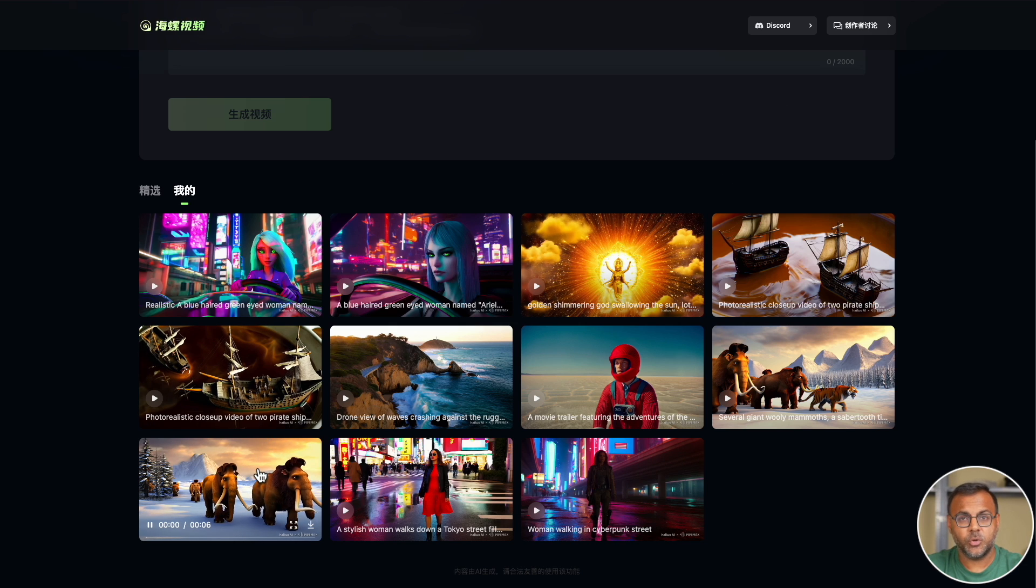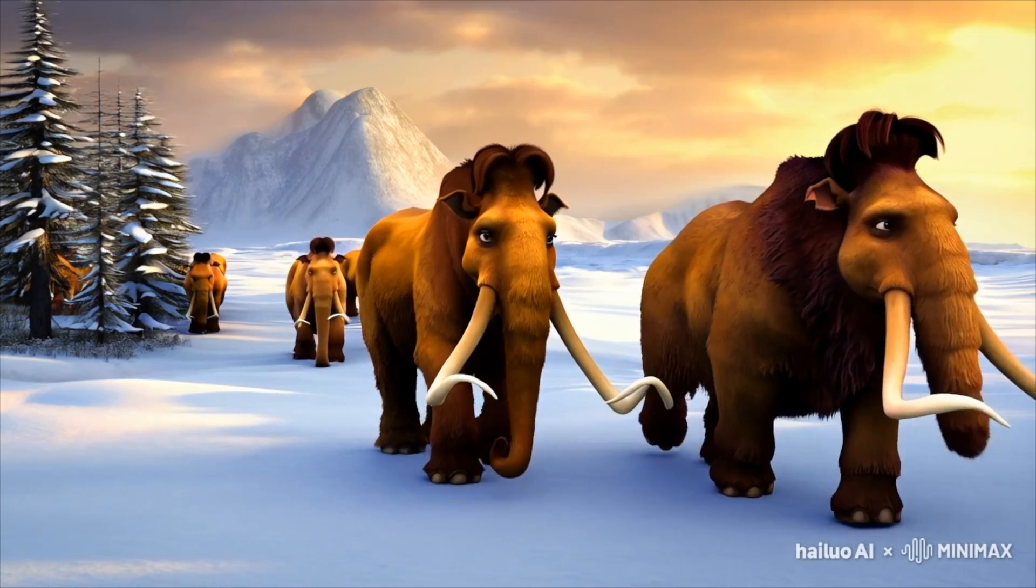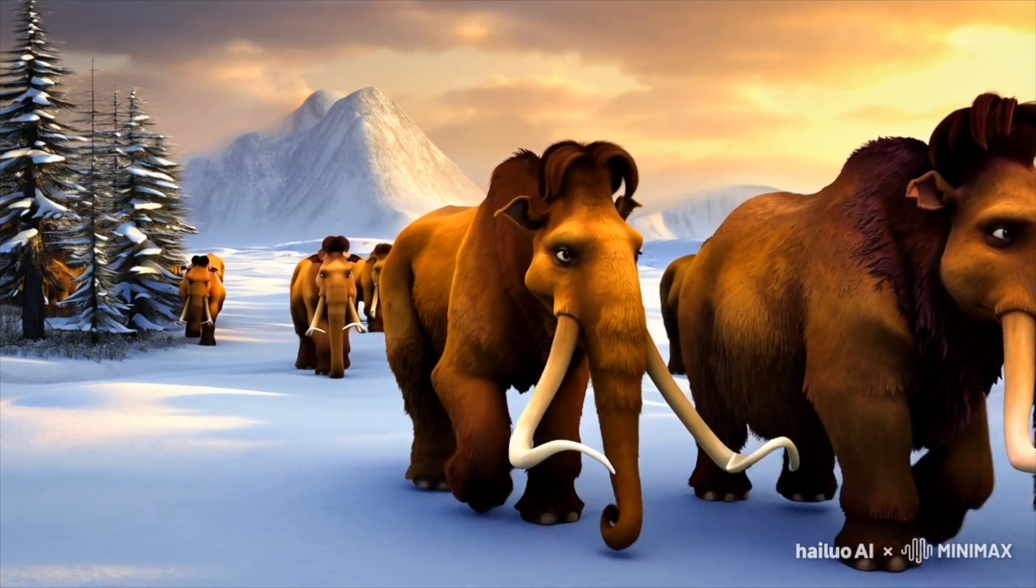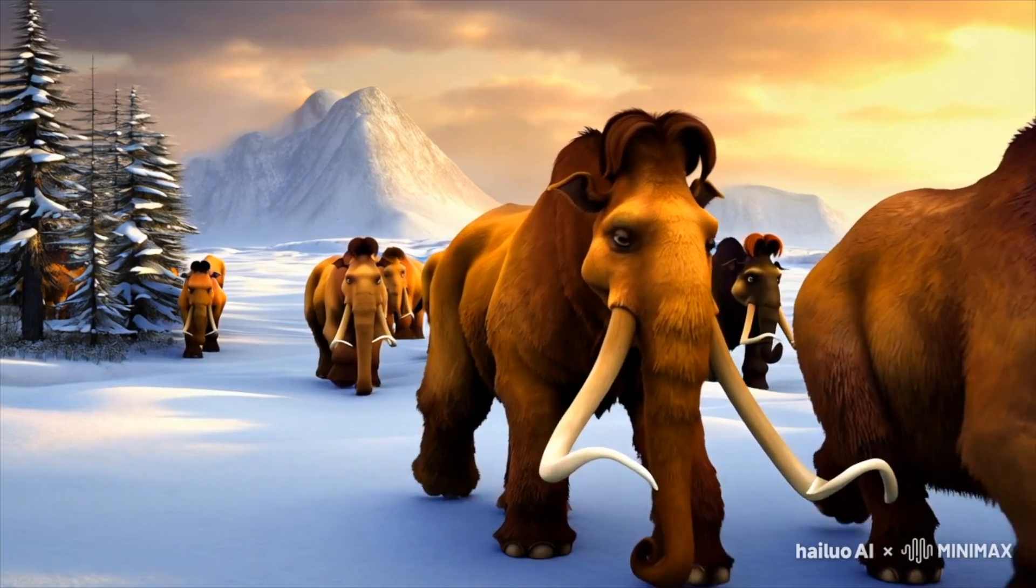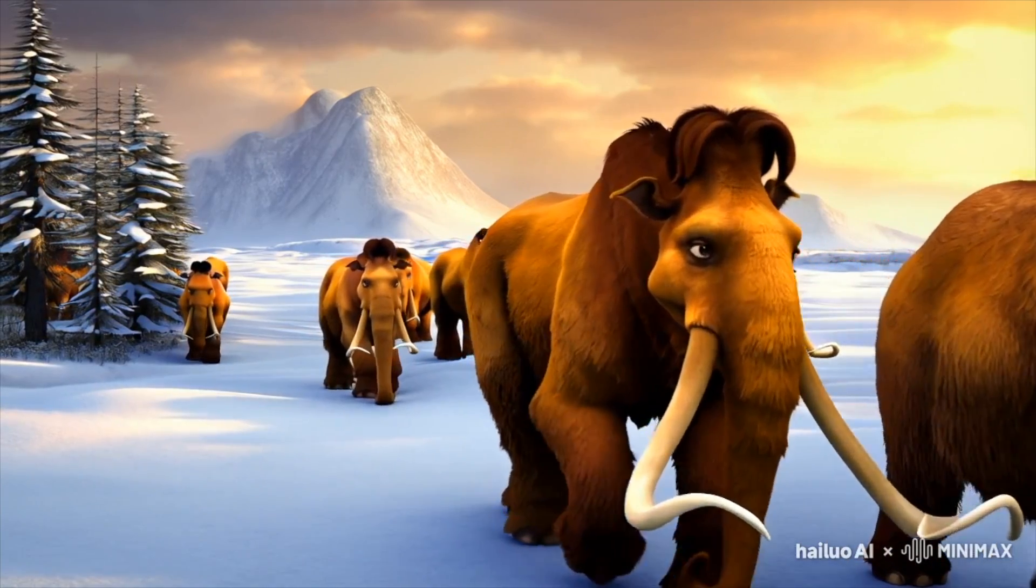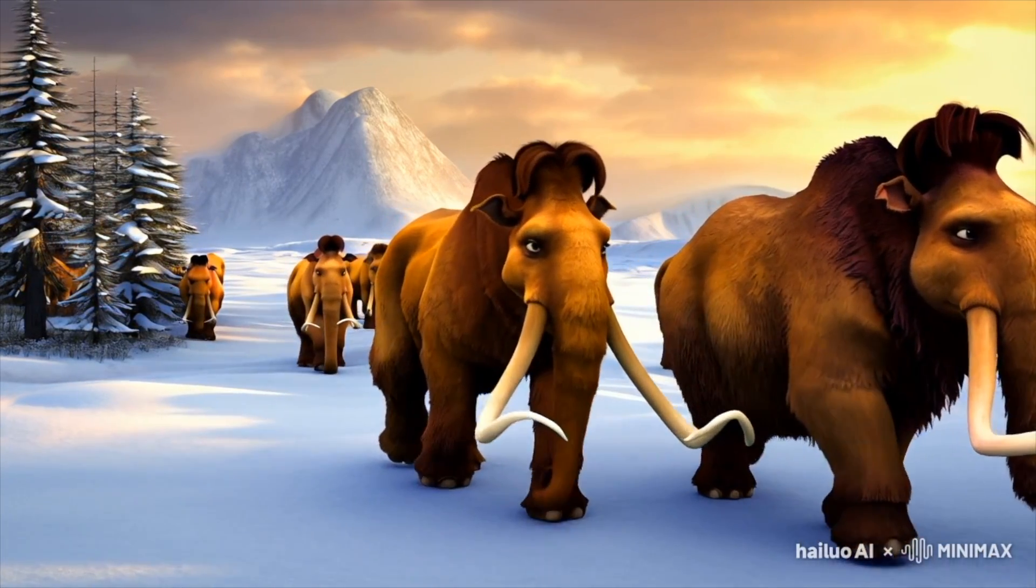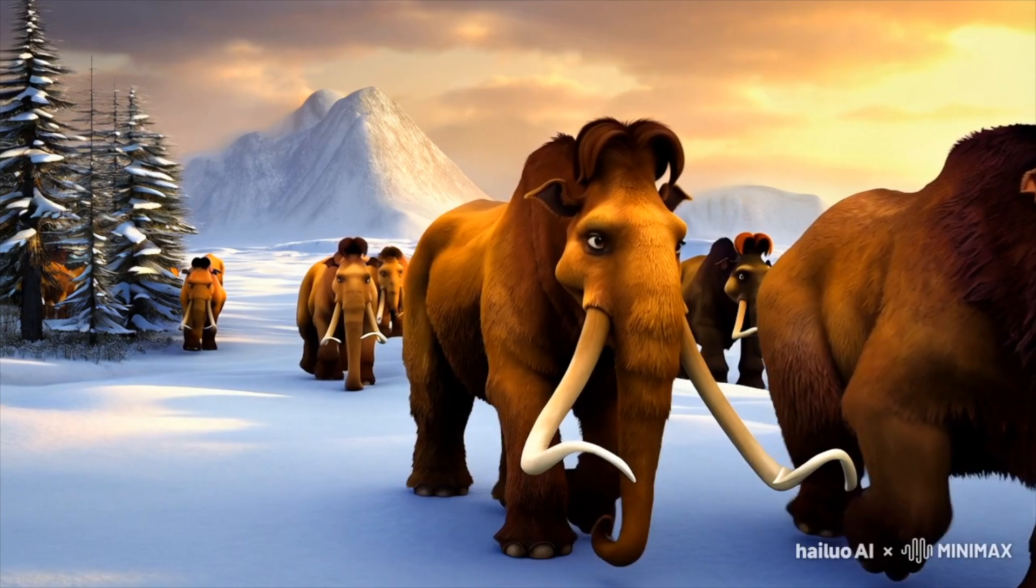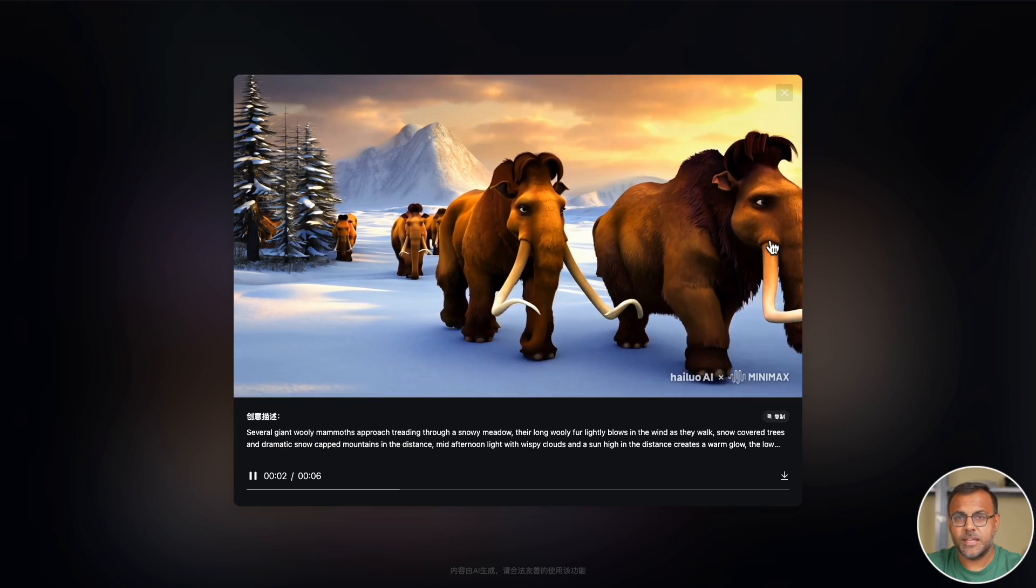So the next one was the famous woolly mammoth scene, and yeah, it definitely looks like something out of Ice Age. In fact, the leading mammoths look like the two main characters from the second movie.